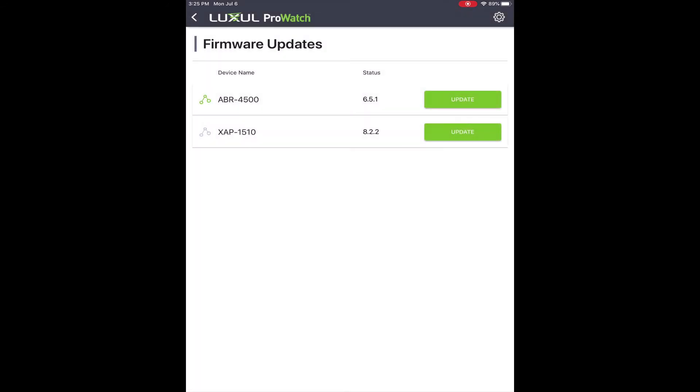From this point forward it is an automatic process. In a few moments you will see the notification letting you know that the firmware for that device is updating.